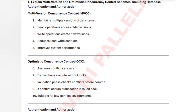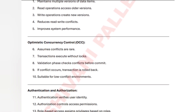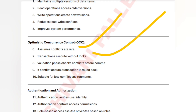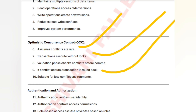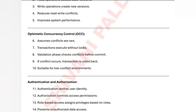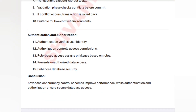Optimistic Concurrency Control (OCC) assumes conflicts are rare. Transactions execute without locks, but if a conflict occurs the transaction is rolled back. OCC is only suitable for low-conflict environments because it offers less isolation compared to lock-based methods.